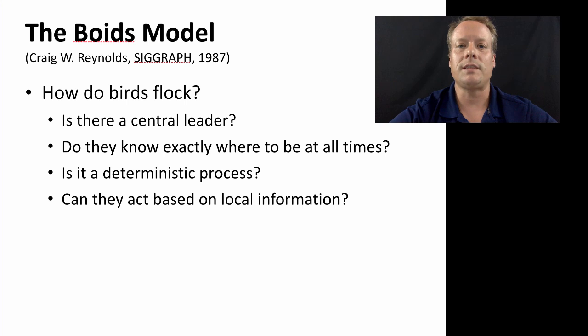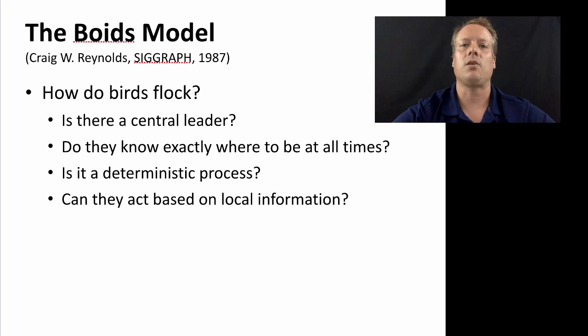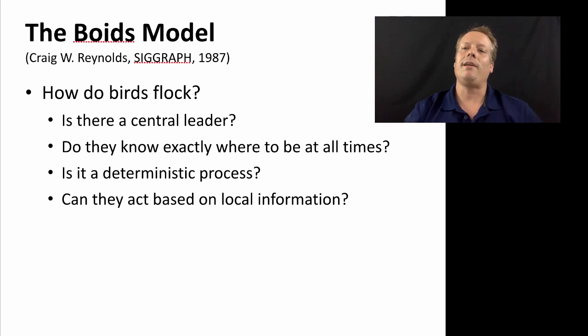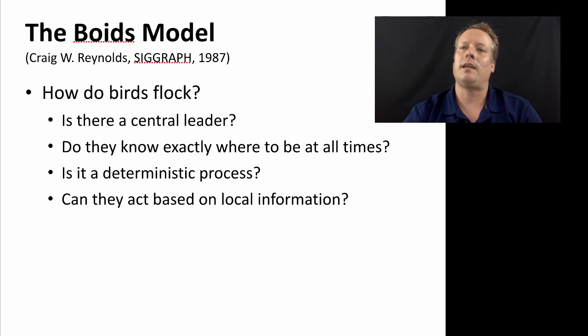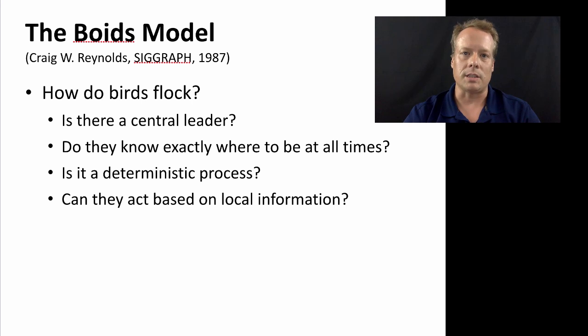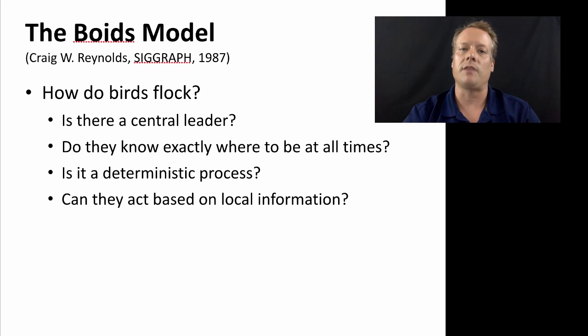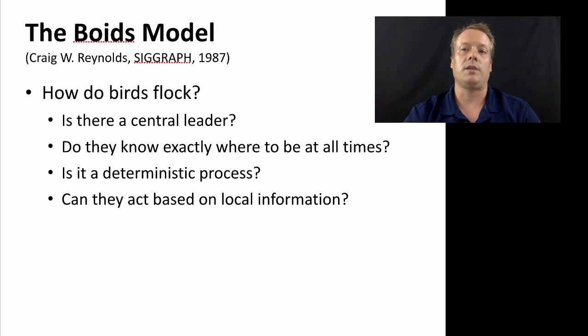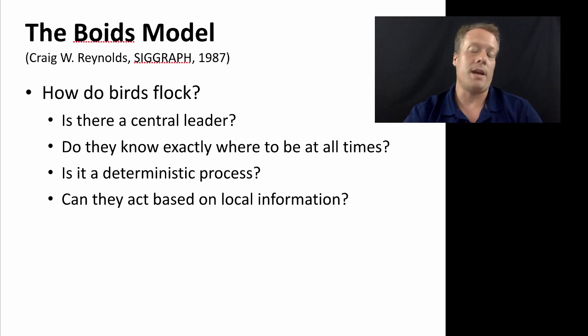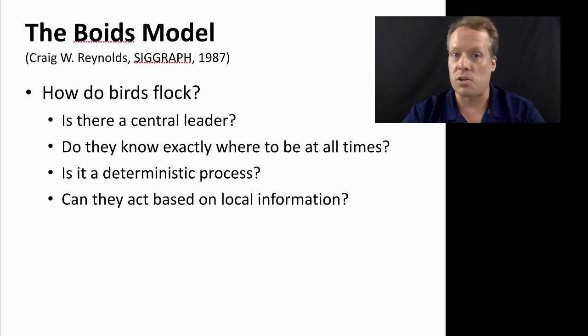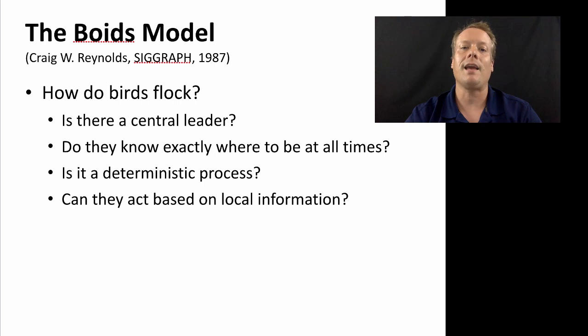And let's take a step back. So this model actually can help you answer a number of different questions. It can help you answer how birds flock. It can answer or at least provide a proof of existence as to why there may or may not be a central leader controlling the birds flocking.